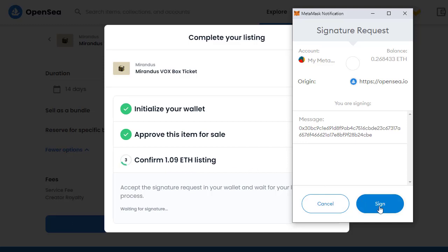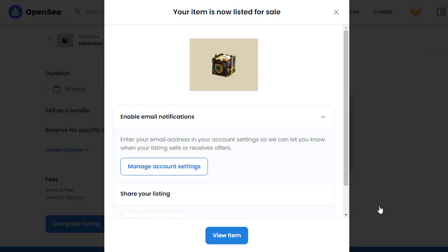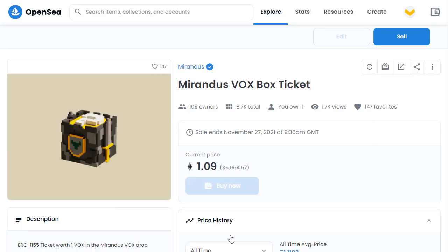Now we just need to confirm the listing by signing in MetaMask. We click 'Sign' and there we go — success! Your item is now listed for sale. We click 'View Item' and here is my listing at 1.09 Ethereum for the Mirandus Voxbox ticket. It's as simple as that. Hopefully you found that useful — give me a thumbs up, leave a comment, and subscribe if you'd like to know more about NFTs, cryptocurrency, and investing.